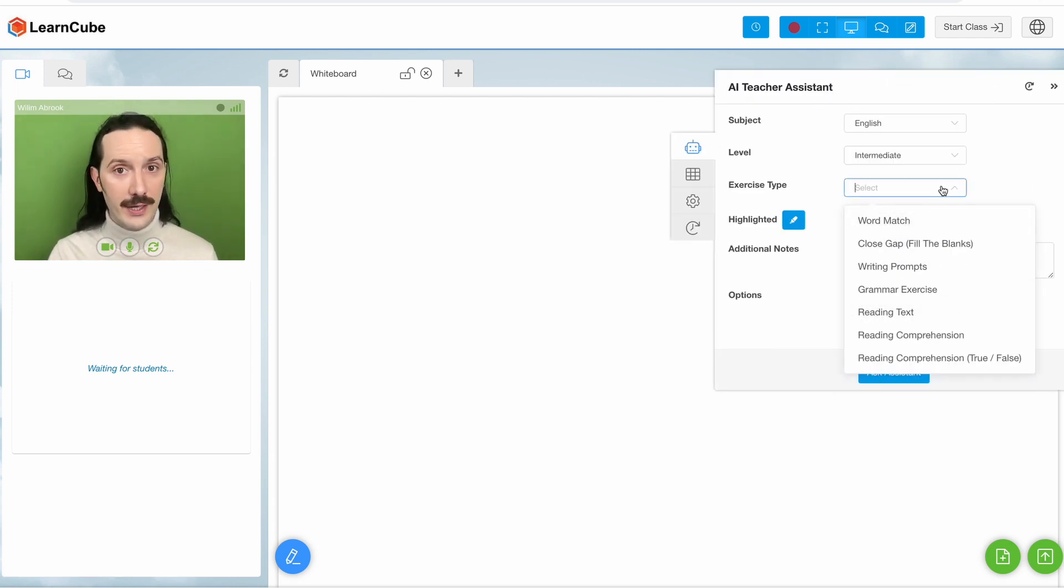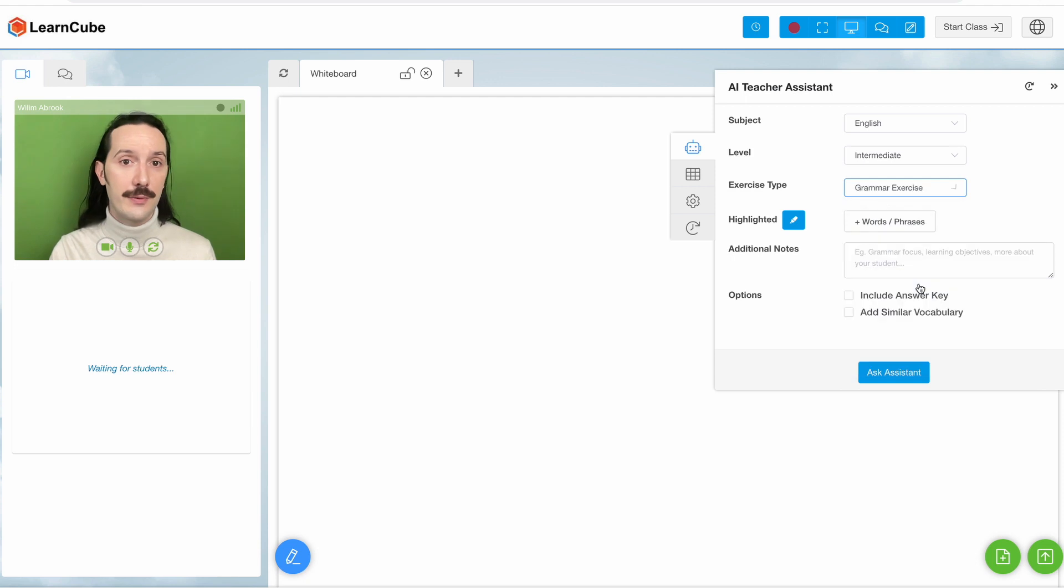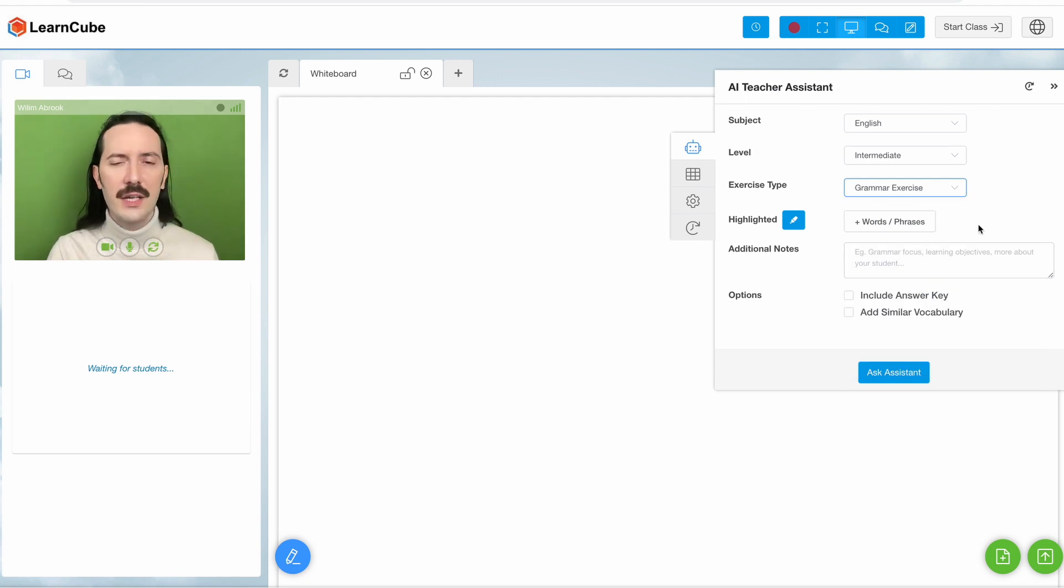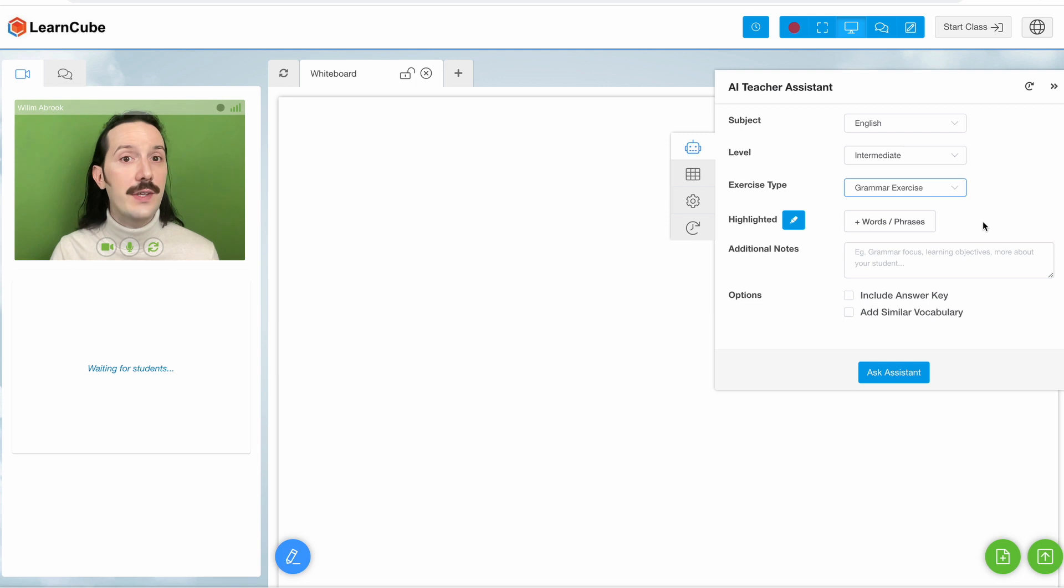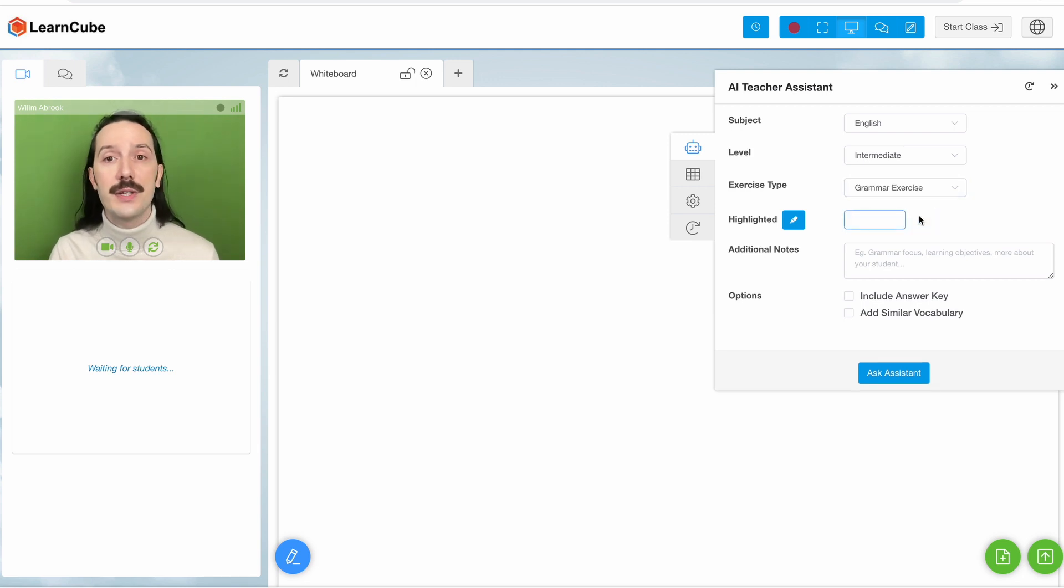When you select Grammar Exercise, you should indicate the grammar focus in the Notes section here. You don't even need to specify any vocabulary if you don't want to. The AI Assistant will try to come up with something that's level appropriate.